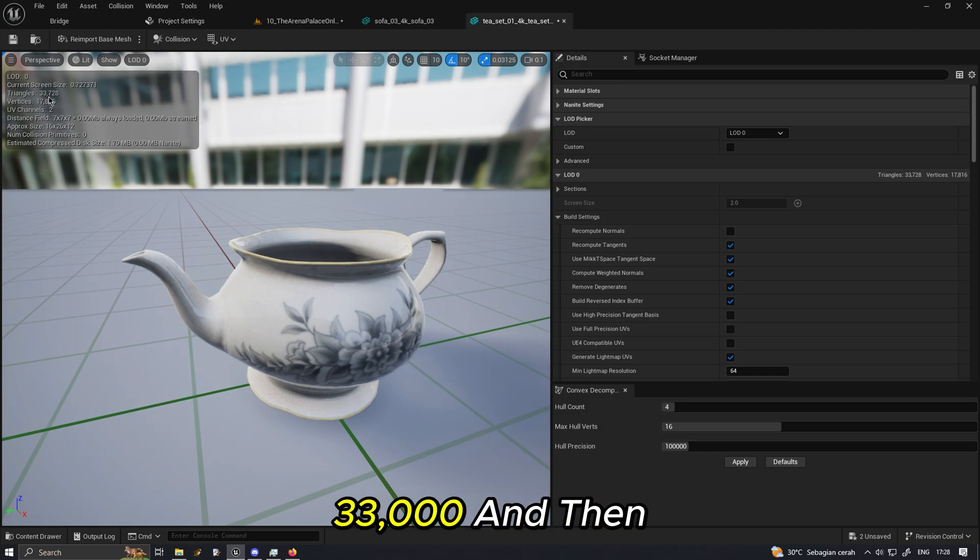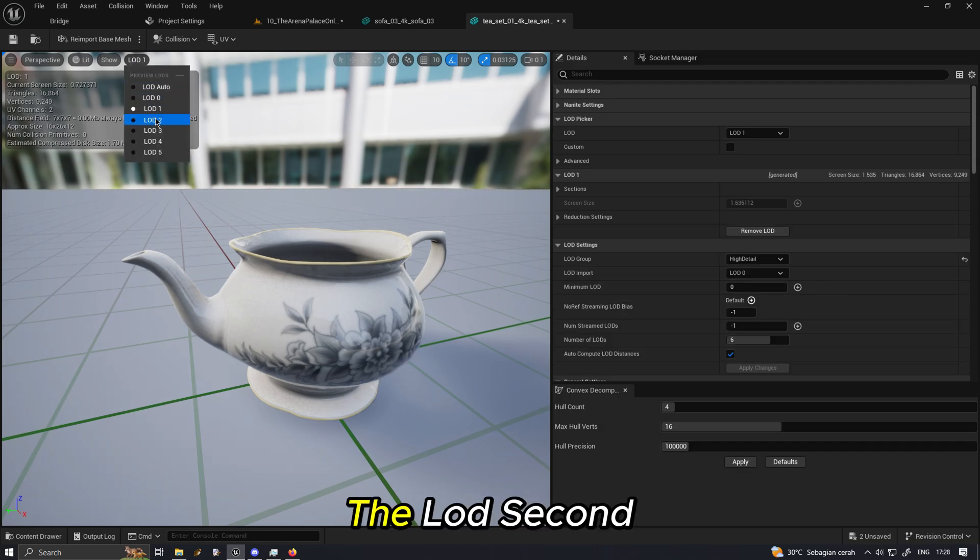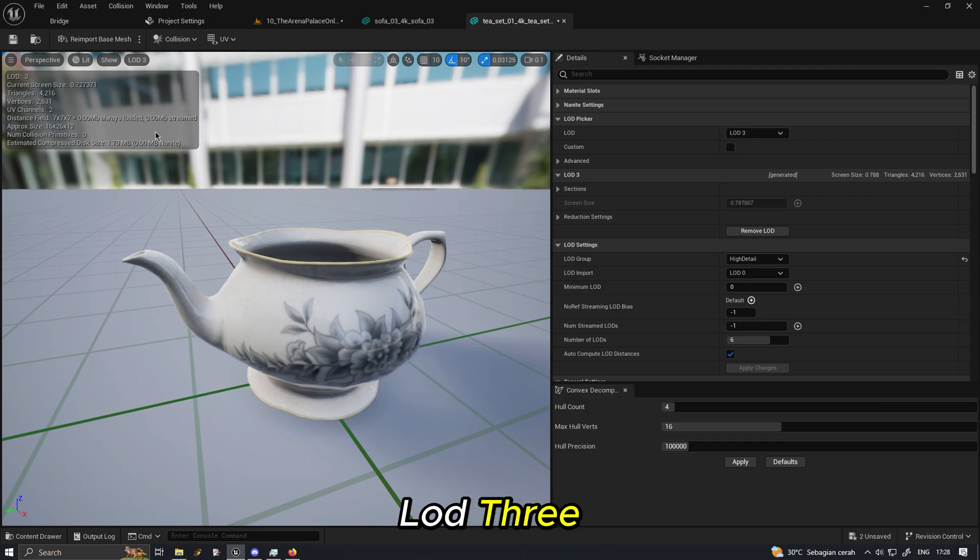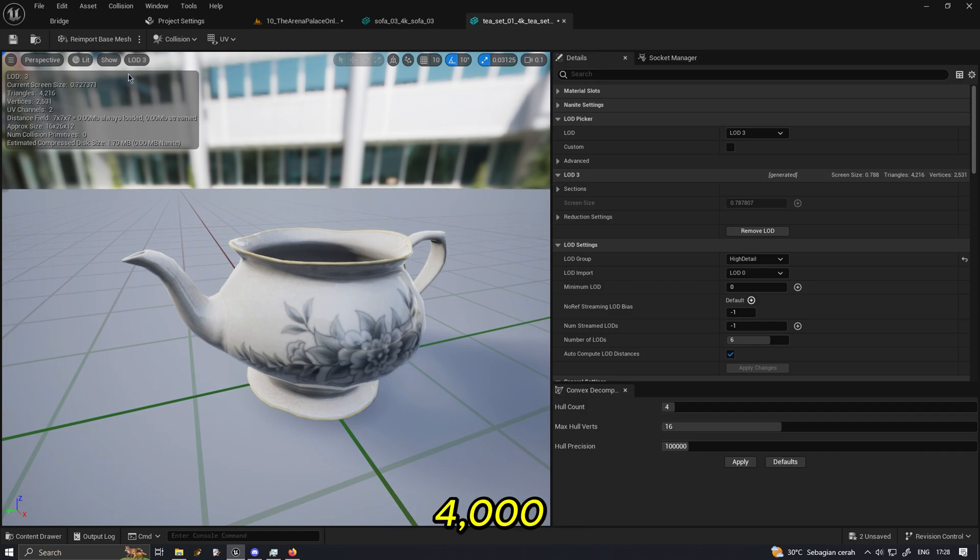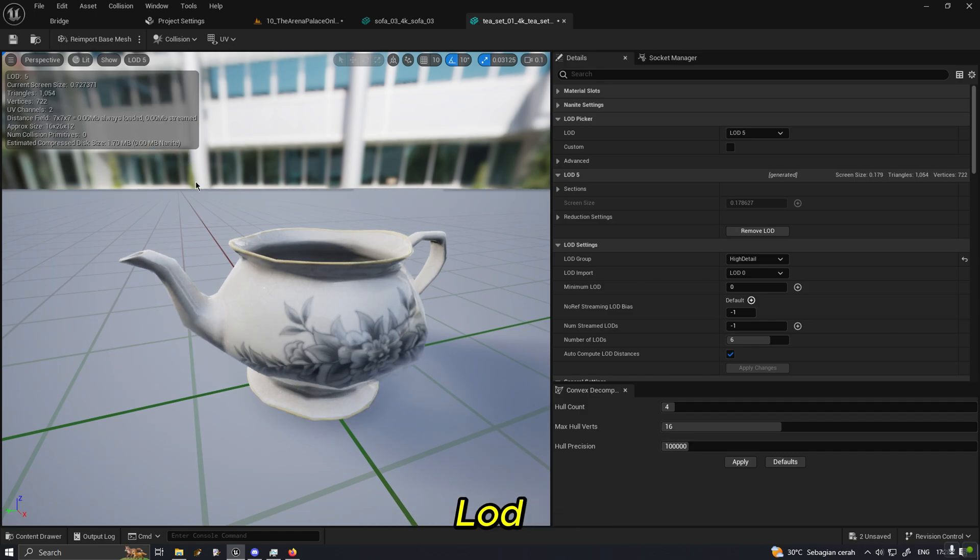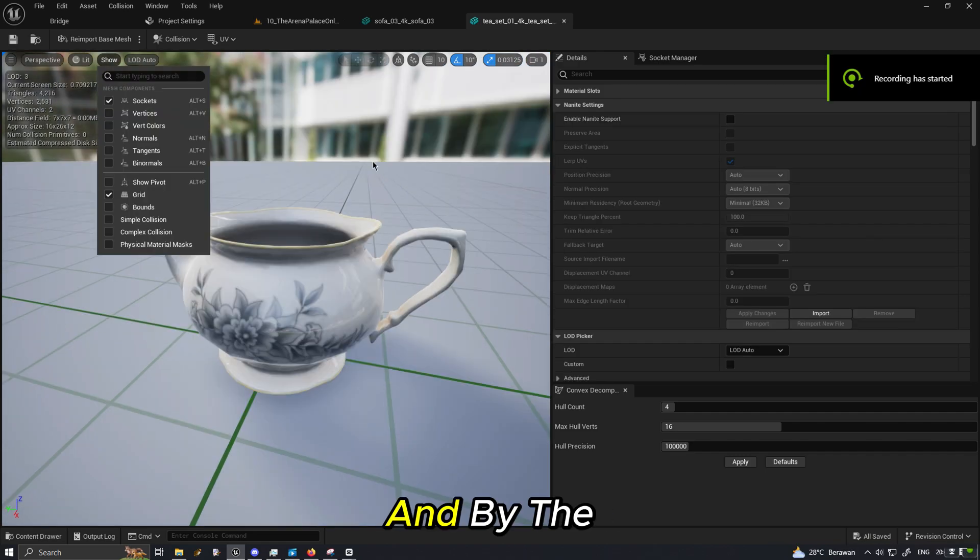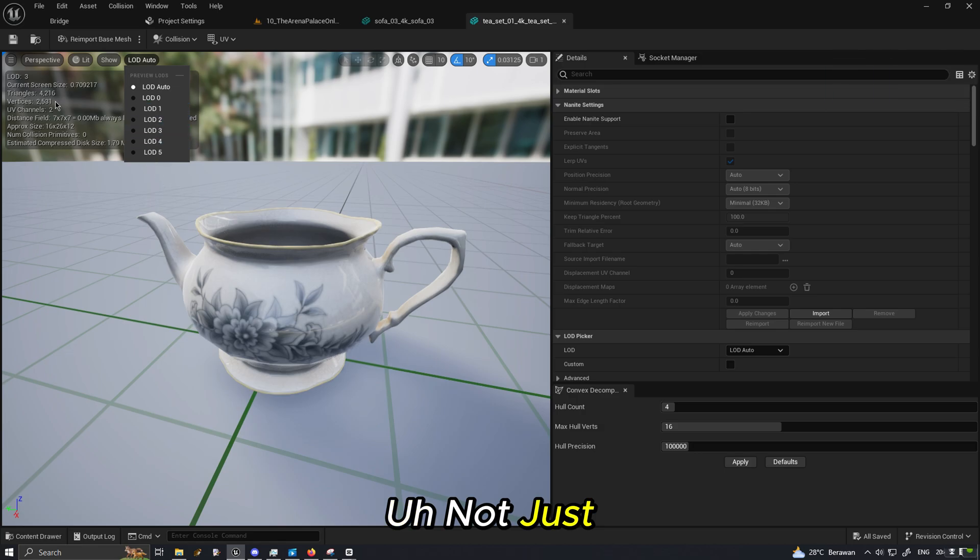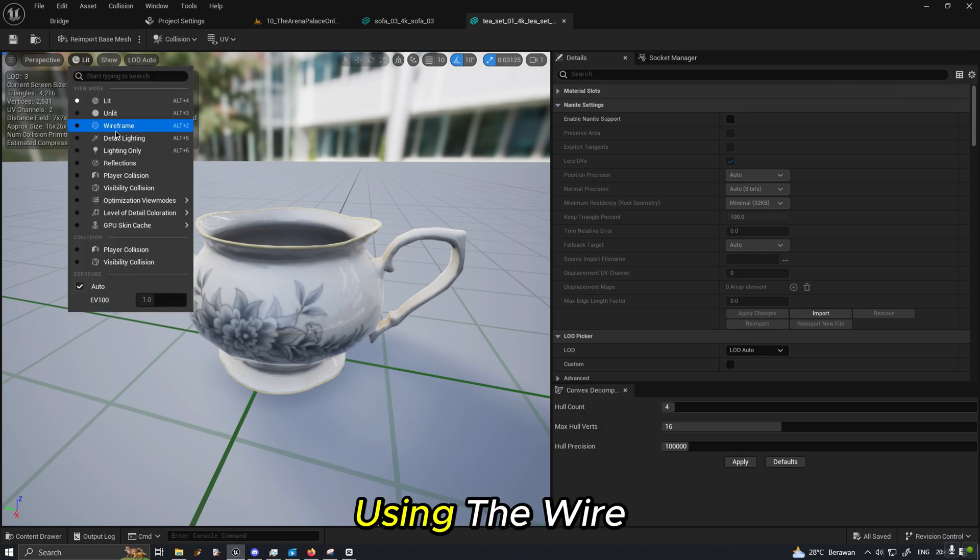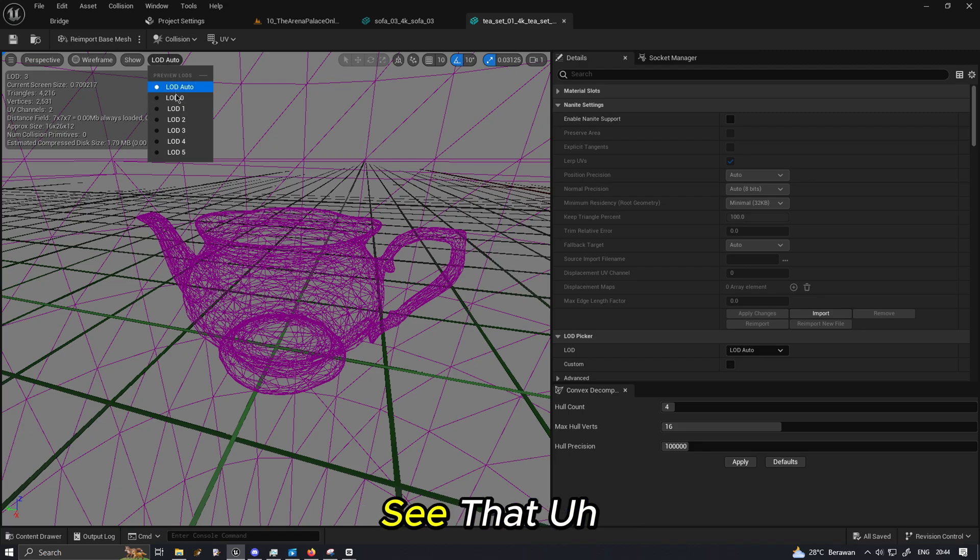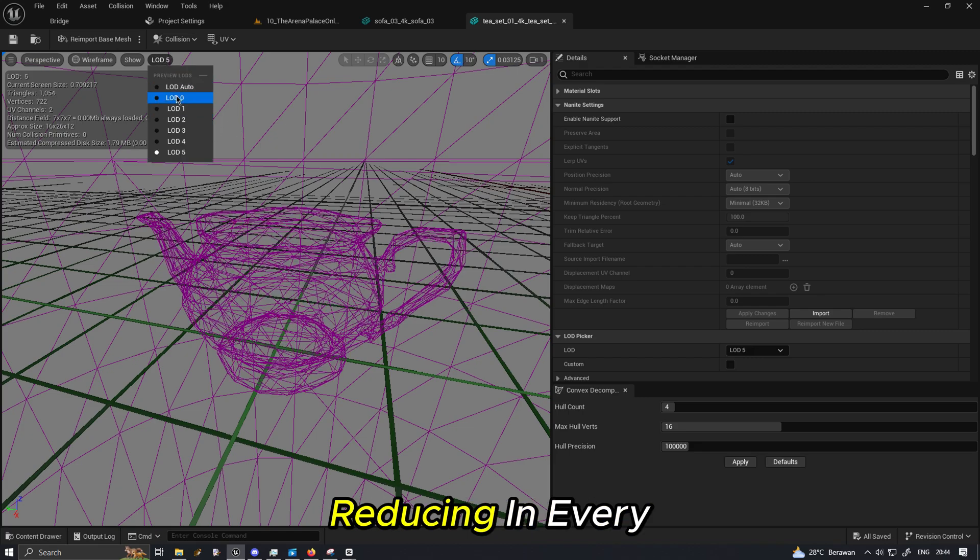The highest triangle we have is 33,000 and then the LOD 1 is 16,000, the LOD 2 is 8,000, LOD 3 is a lot less is 4,000, and the last LOD which is a lot more similar to the fallback triangle.